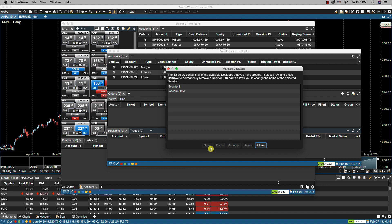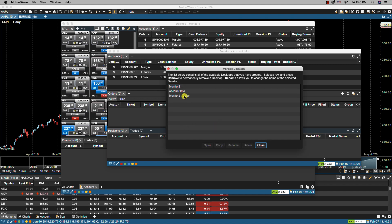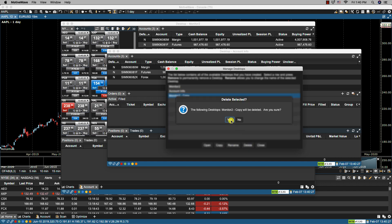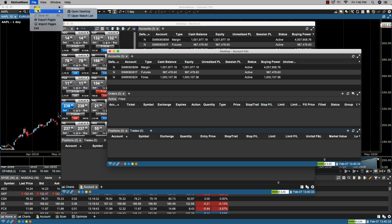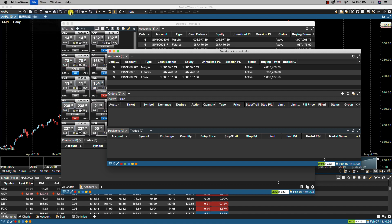Let's go back to managing desktops: File > Open > Open Desktop. We've gone through open, copy, and rename. Of course we can always delete — so if I were to make another one and we no longer need it, I can select the specific desktop for deletion, click Delete, click Yes, close, and we now have the two desktops that we require. So that's it for desktops, and we'll see you in the next video.